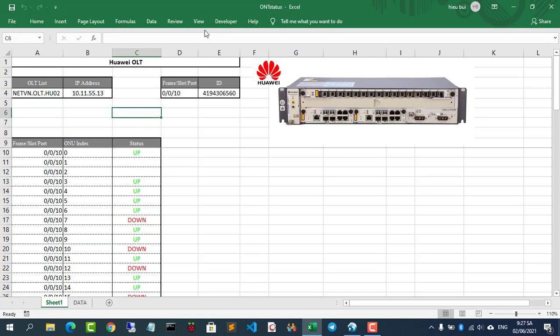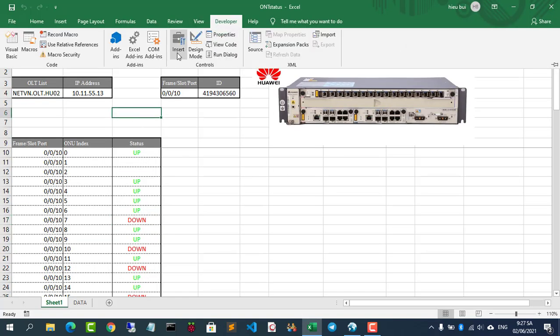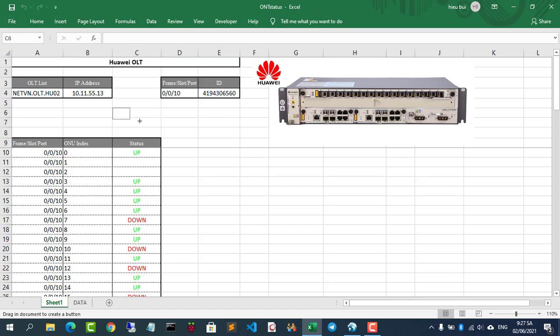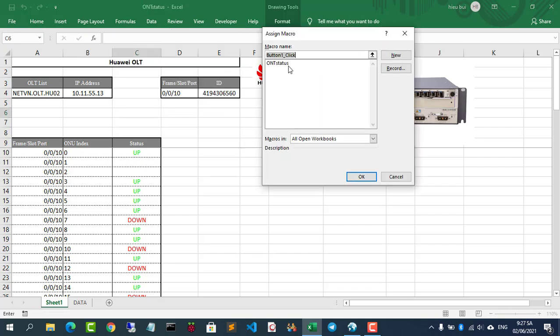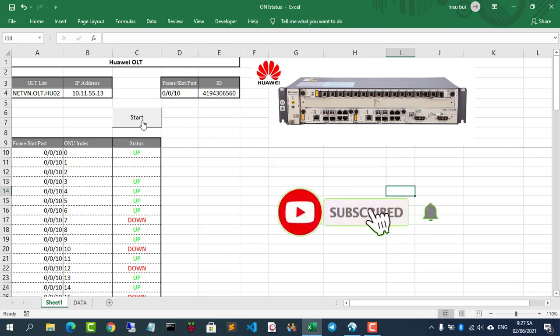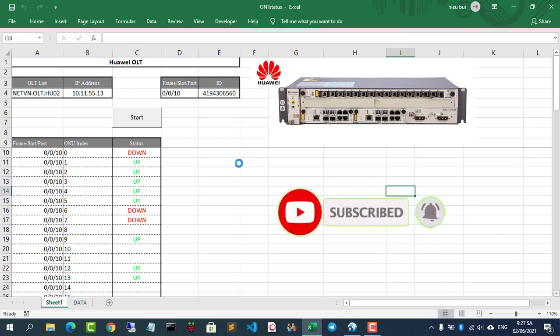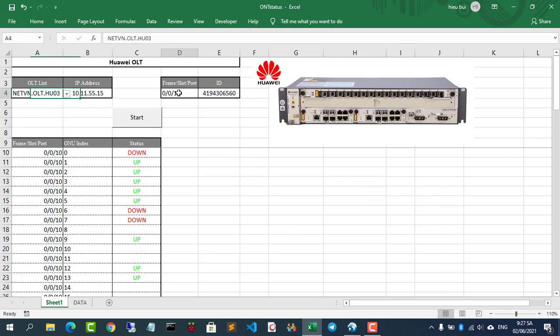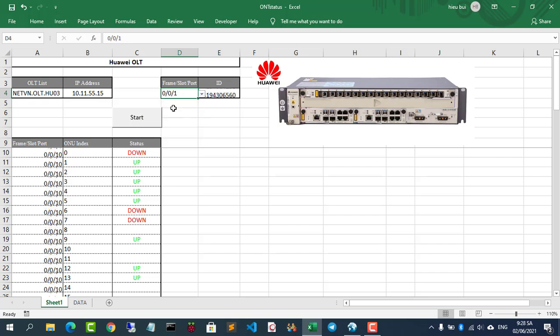Create a button to perform status check of ONTs. You can see more in the description of this video.